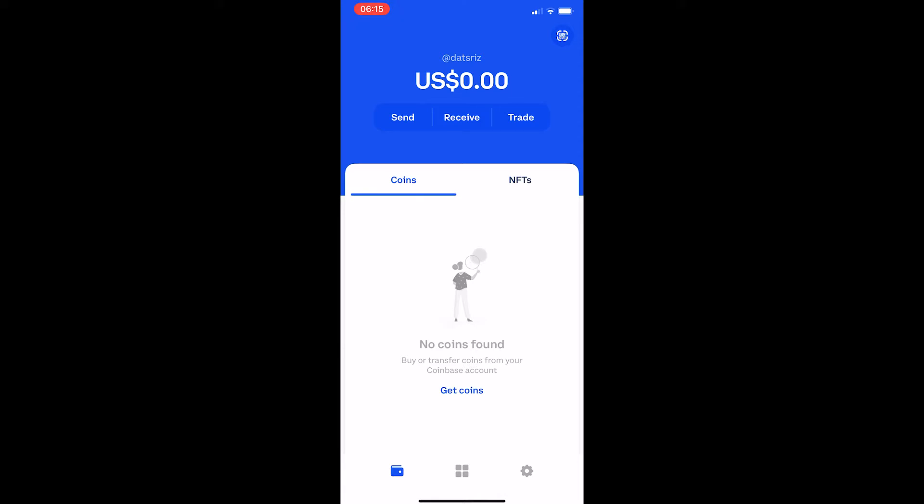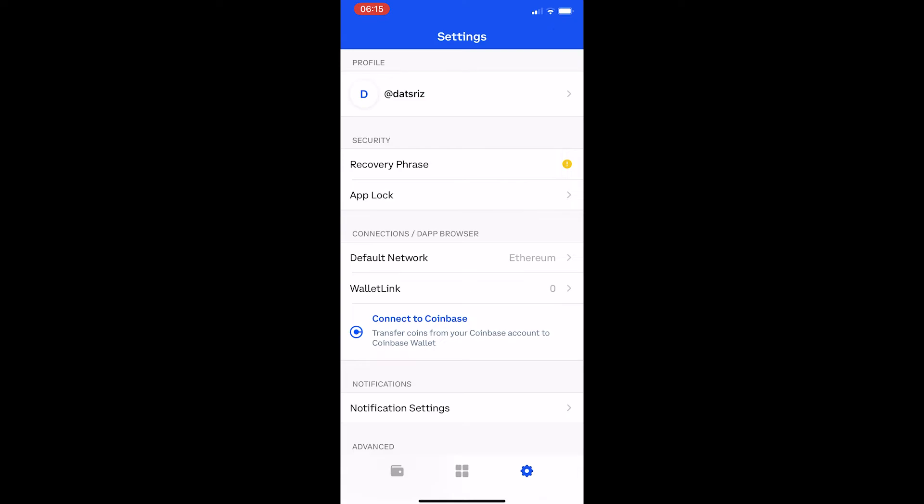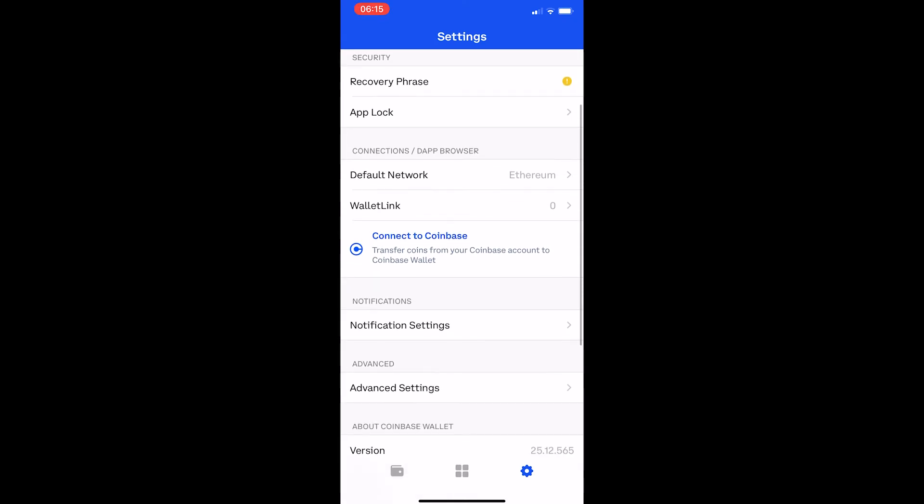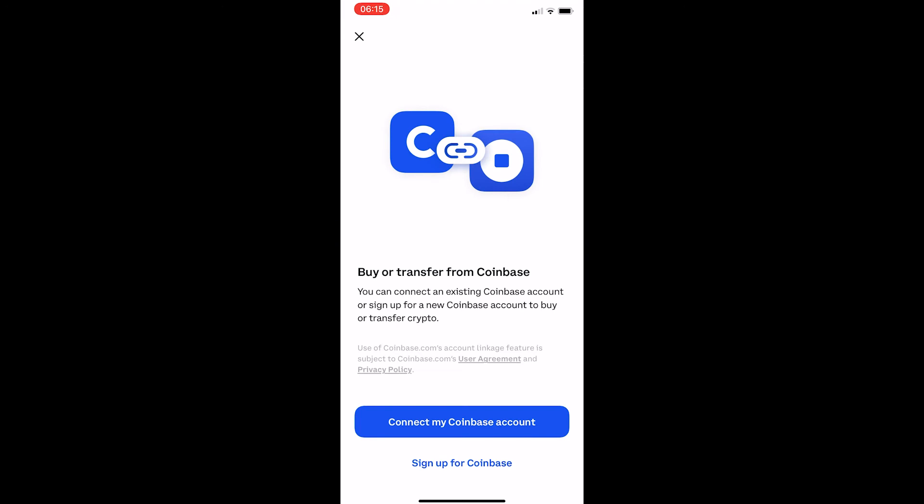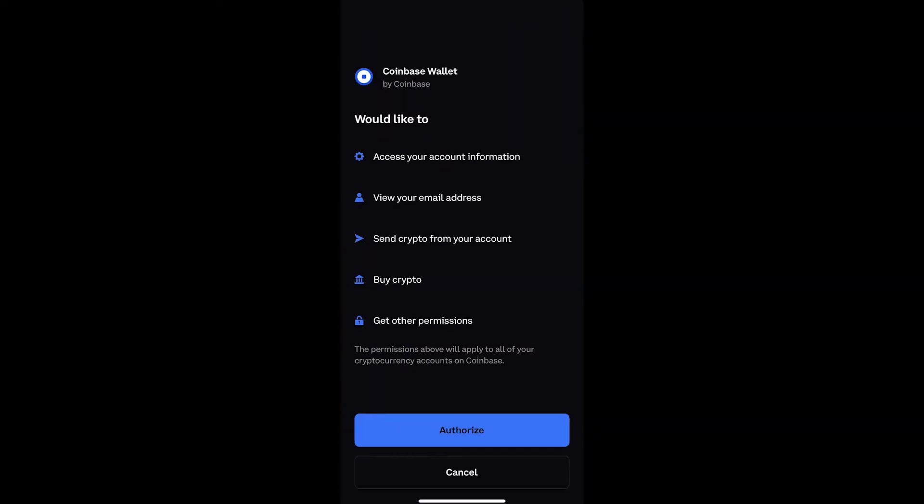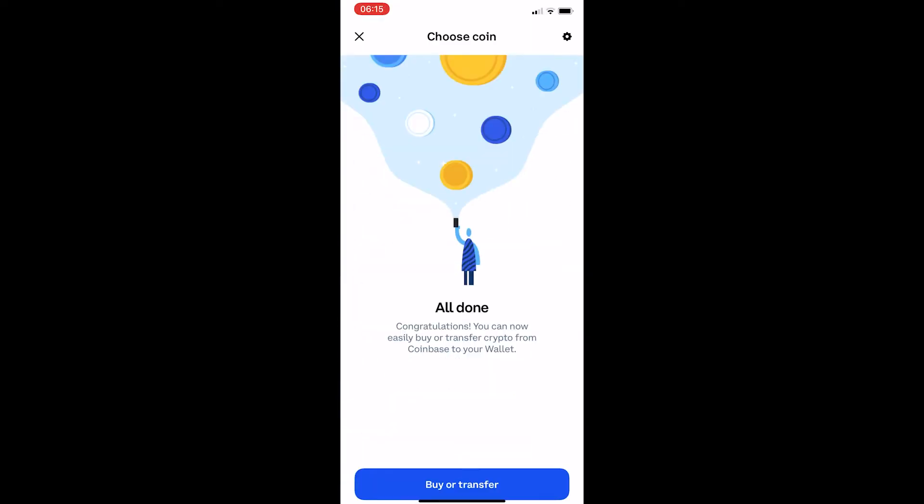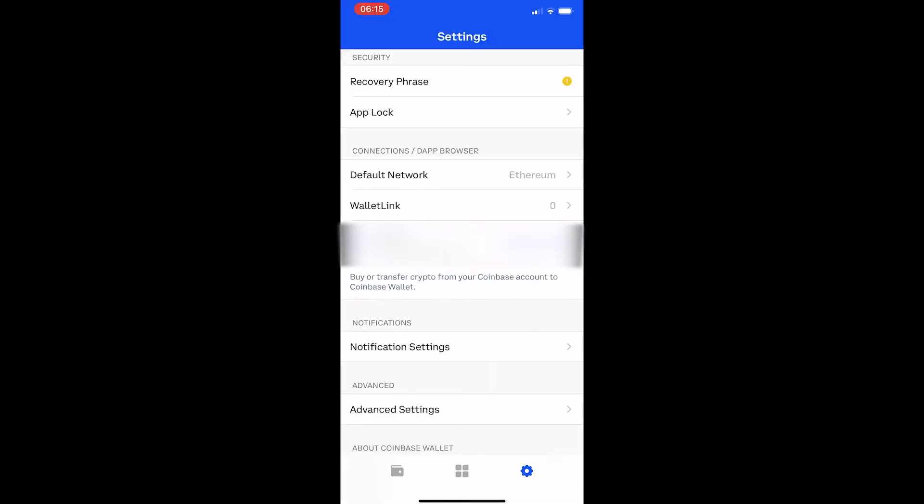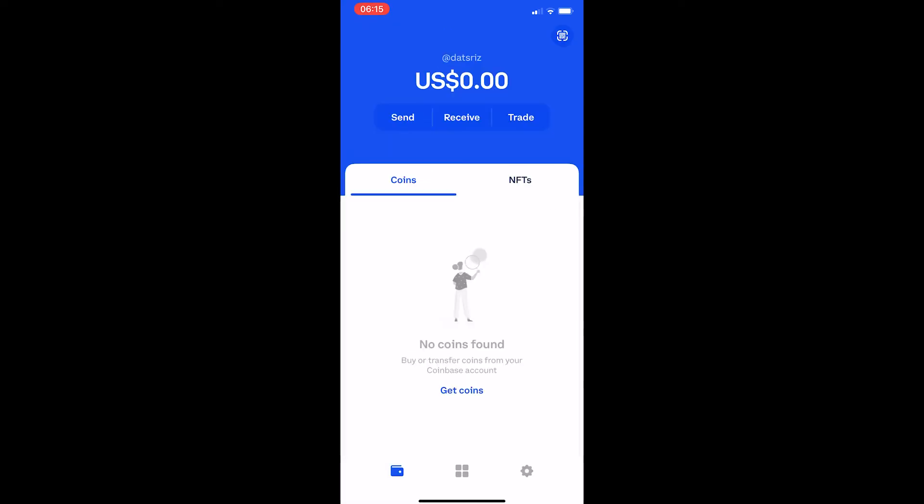To do this, click on the settings icon and then scroll down a little bit. You can see 'Connect to Coinbase' right here. When this pops up, click on 'Connect my Coinbase account.' You'll be taken to Coinbase where you can click authorize. Now your Coinbase wallet is connected to your Coinbase account. That's how it gets connected.